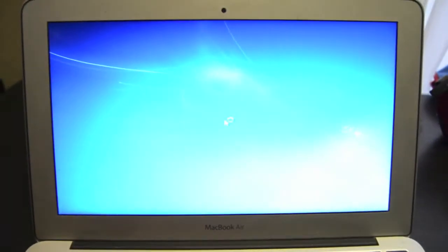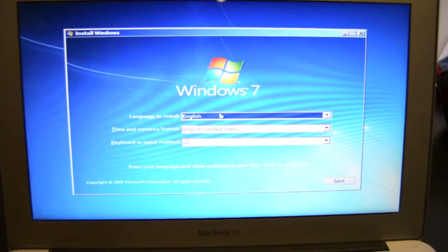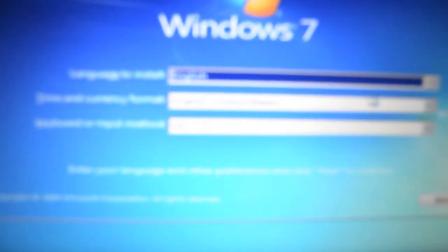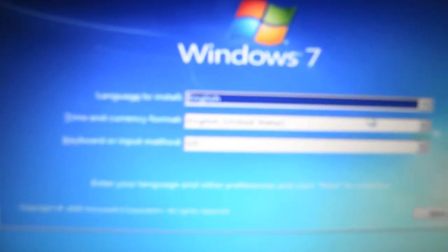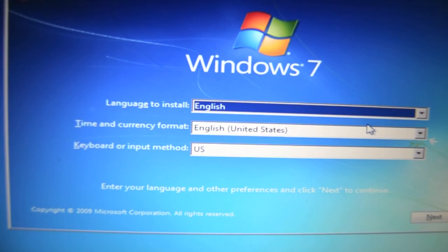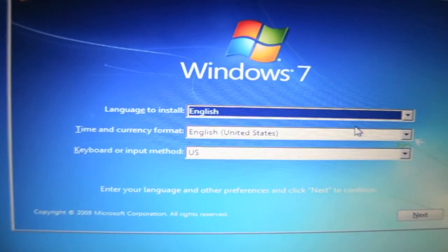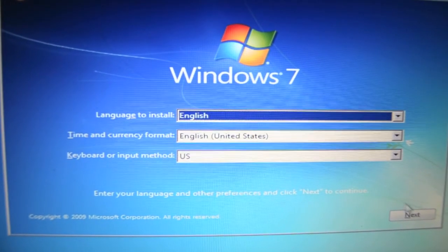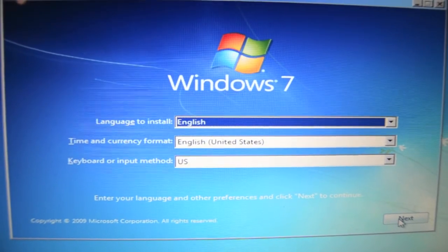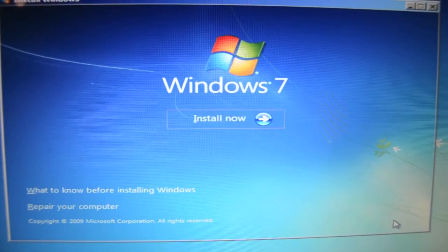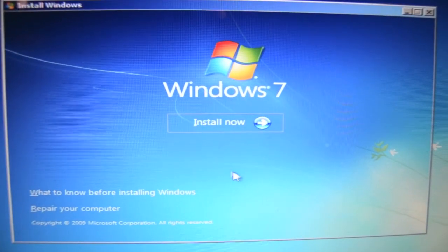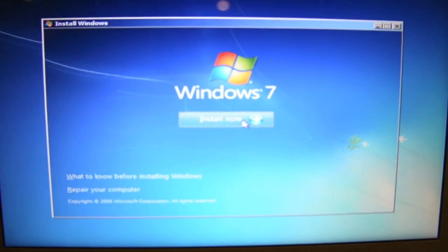Here we go to the setup part. Here's the famous cursor, Windows 7 cursor. Here is the installation part. It asks for your language, your input language, your time and currency format. You click on next and here is the install now button.